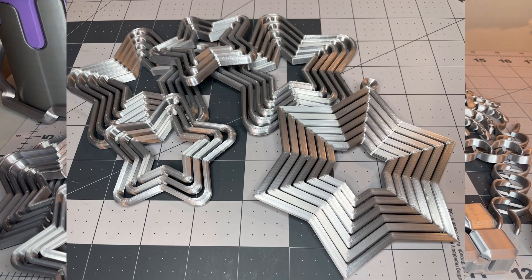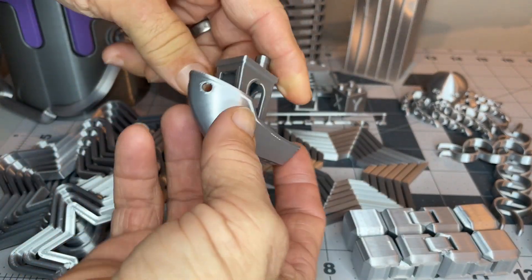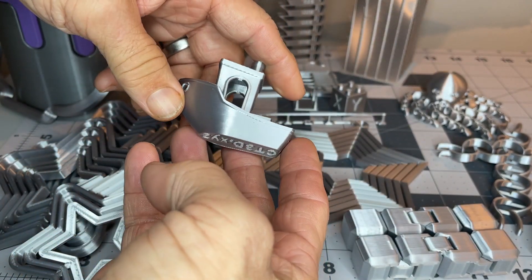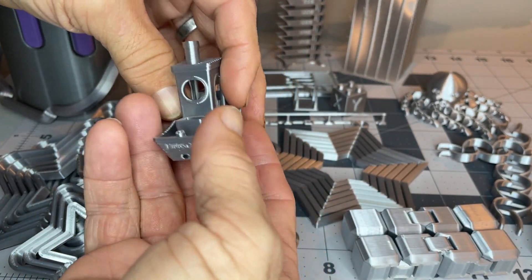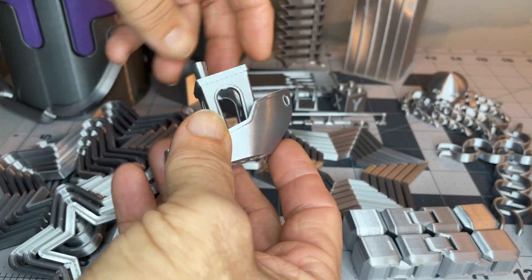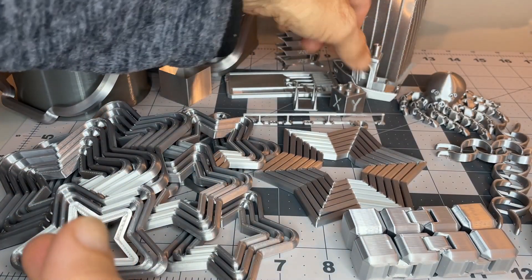Do the, you know, obligatory benchy, which I thought turned out really, really nicely. Love that.